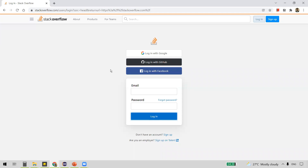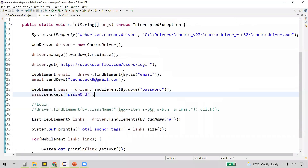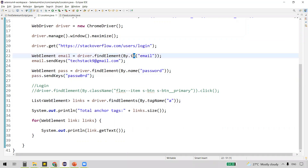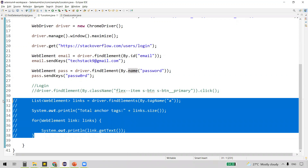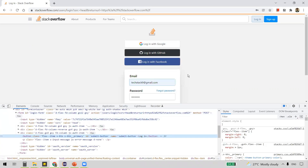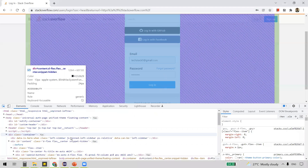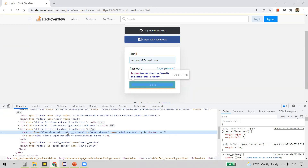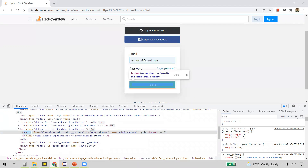We are continuing with the Stack Overflow website example. This was the code we wrote — we found the email element using id locator, password using name locator, and also saw class name and tag name. Now let's go back to the Stack Overflow website where we enter email and password, and click the login button. Right-clicking on the login button and inspecting it, we can see login is a button. Tag is button and id value is submit-button.